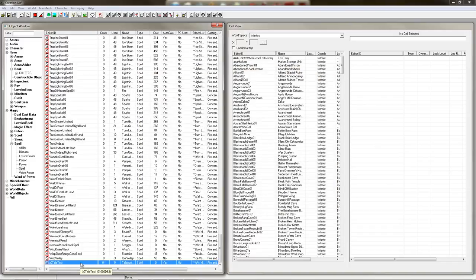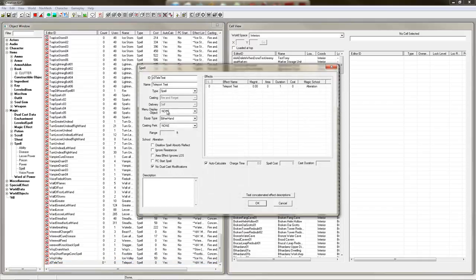Then all you have to do is go into Skyrim, open up the console, type in help and then teleport. And you'll see this. And you can do a player.addspell with the name there. Pretty simple.